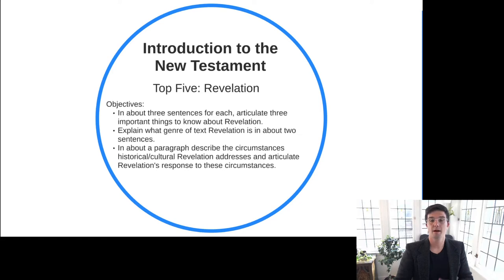In this video, we introduce the New Testament Book of Revelation by means of a top five. There are three different objectives for this video.